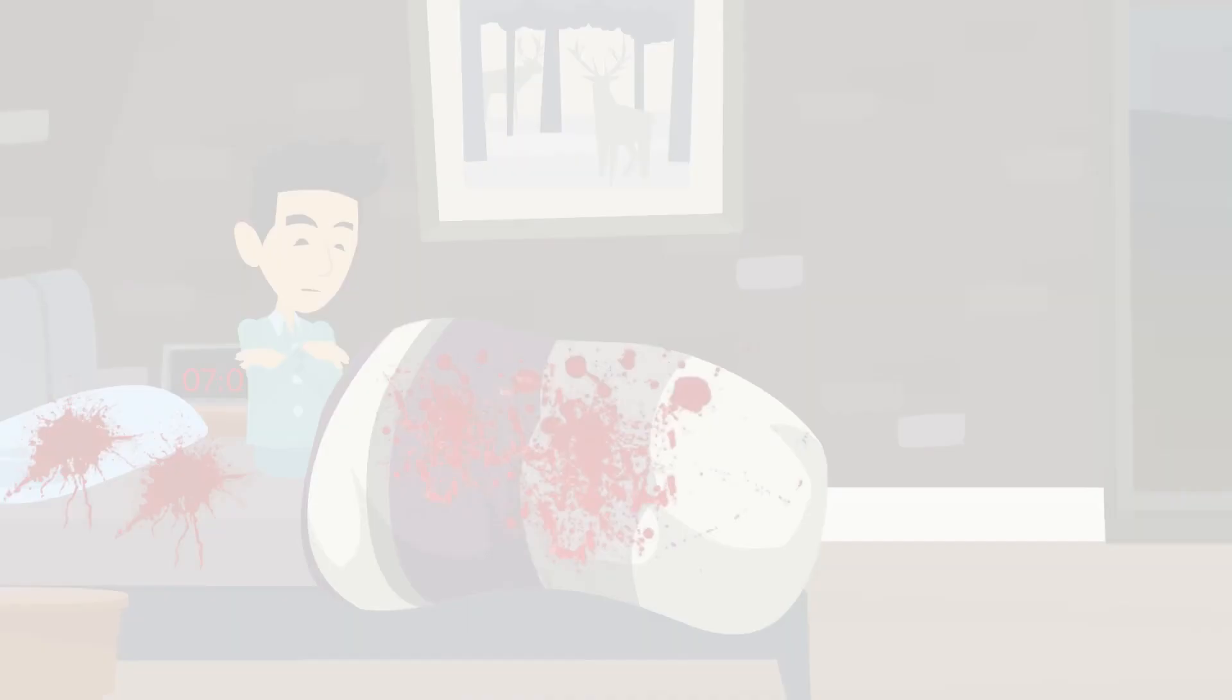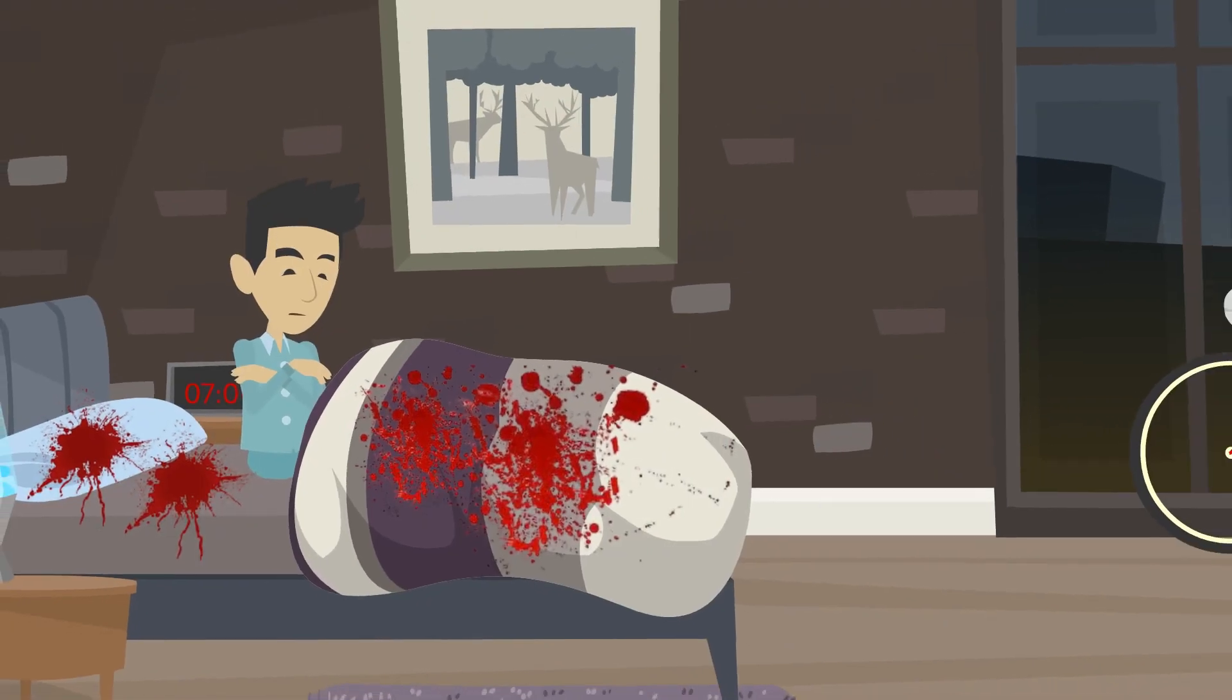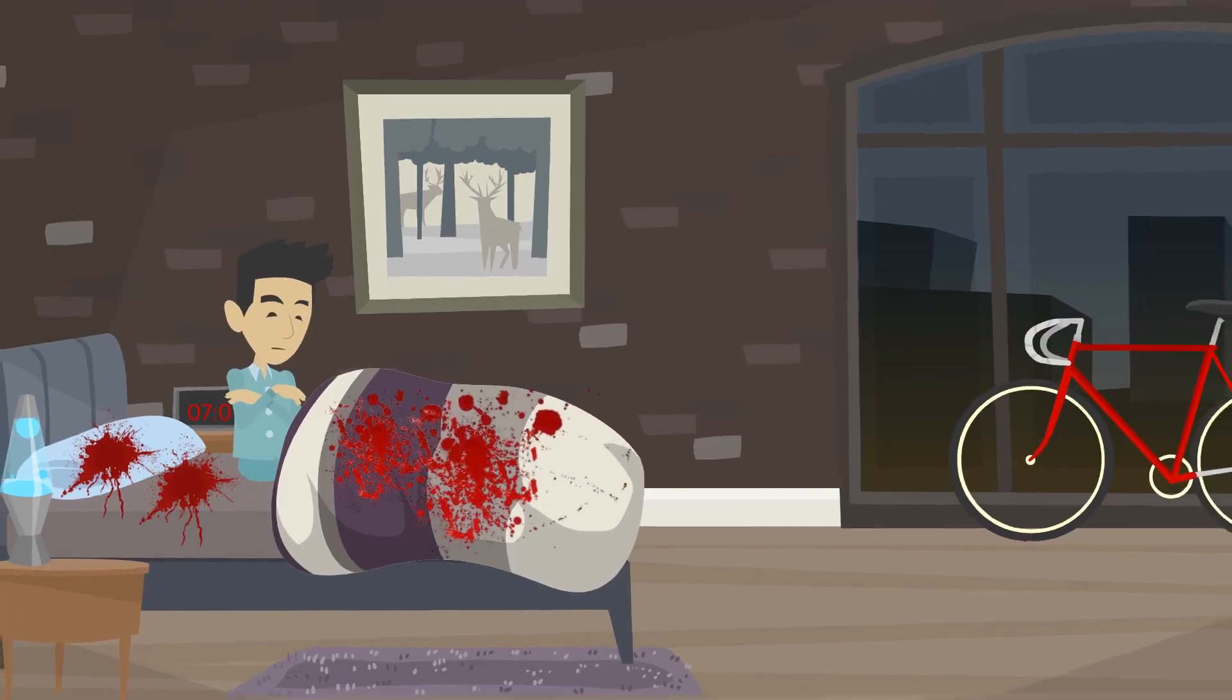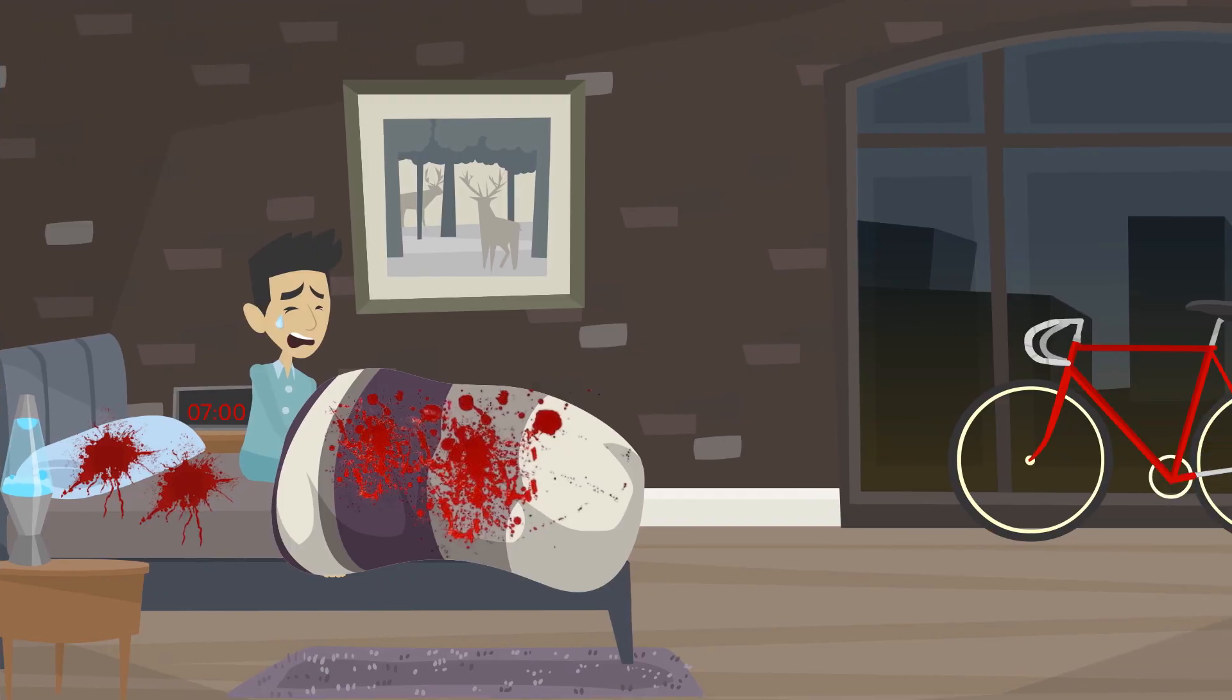Number 2. I woke up in the middle of the night to find my bed covered in blood, but there was no wound on my body.